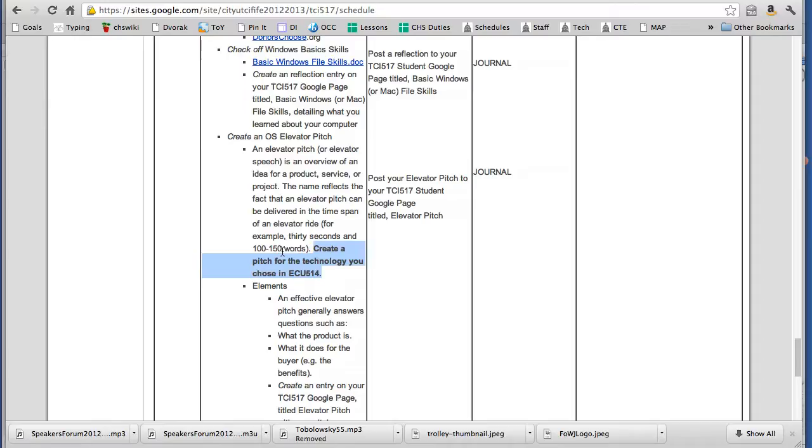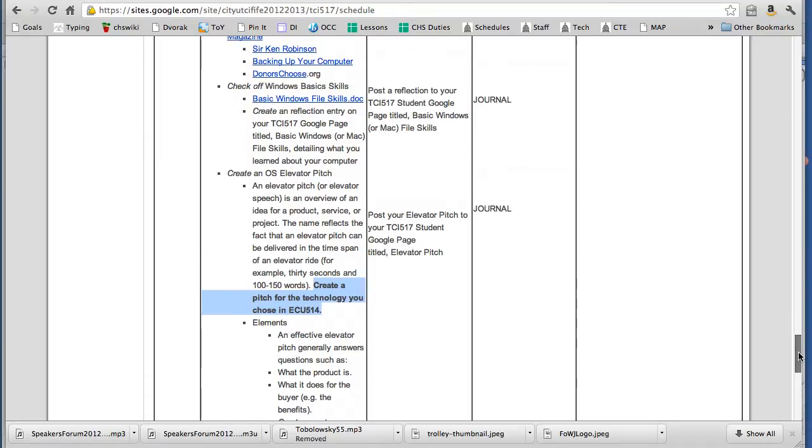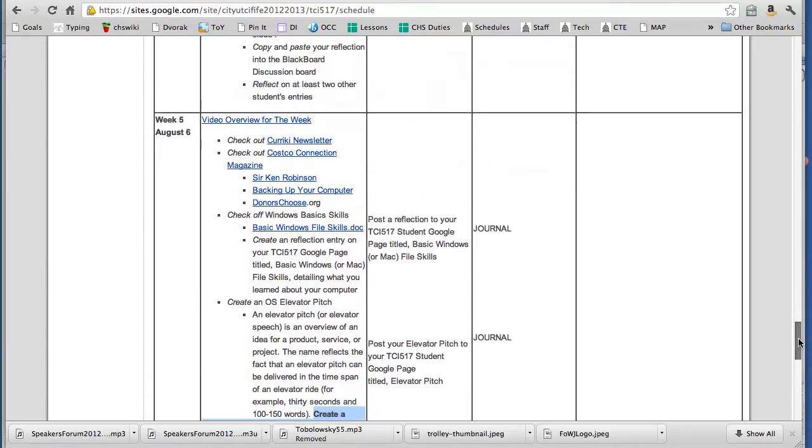So again, this is the bite-size quick crazy sexy cool phrasing statement that you would do and just post it to your TCI 517 student page. Title that your elevator pitch.